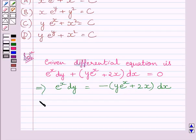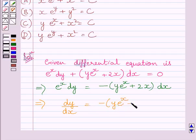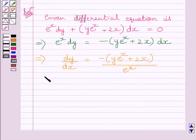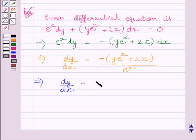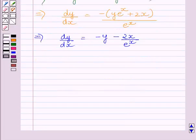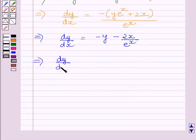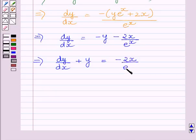Dividing both sides of this equation by e raised to the power x dx, we get dy upon dx is equal to minus y e raised to the power x plus 2x upon e raised to the power x. This further implies dy upon dx is equal to minus y minus 2x upon e raised to the power x. Adding y on both sides, we get dy upon dx plus y is equal to minus 2x upon e raised to the power x.